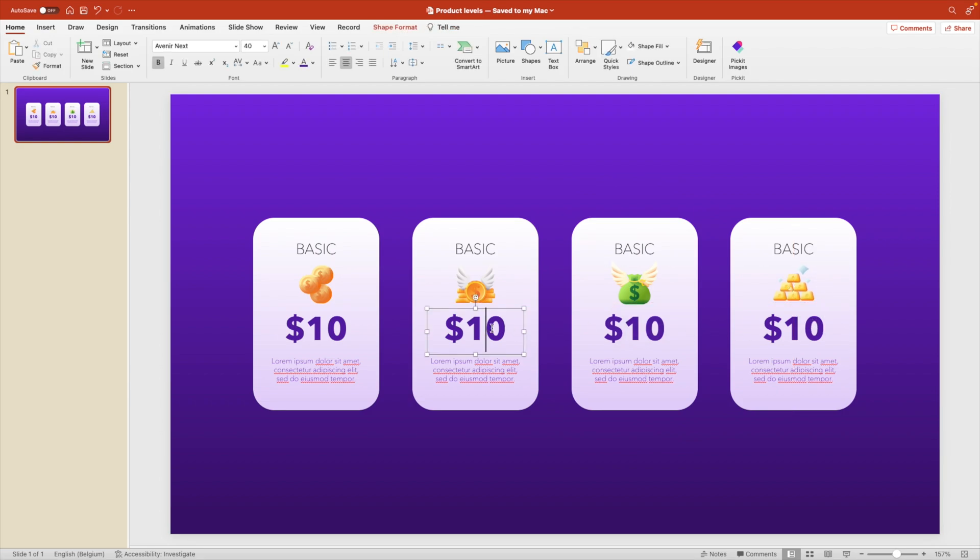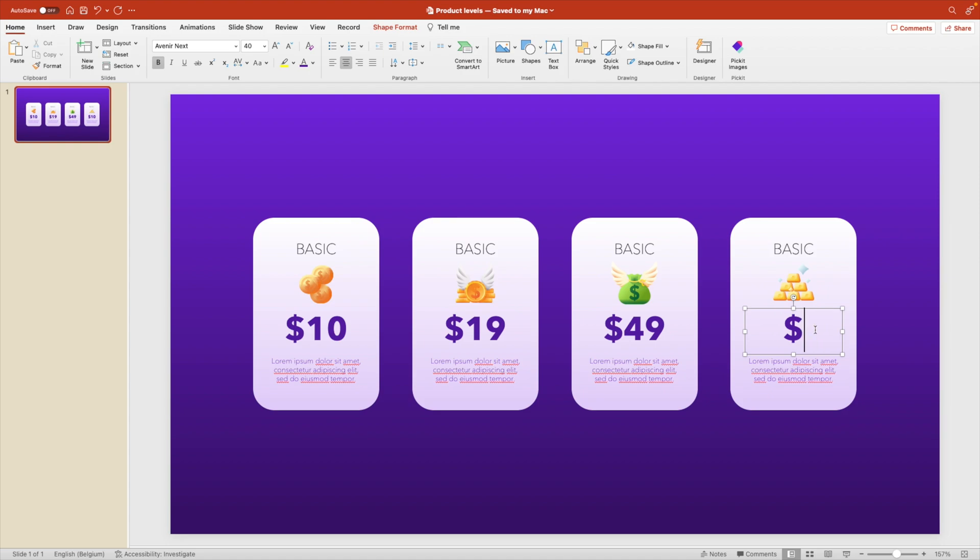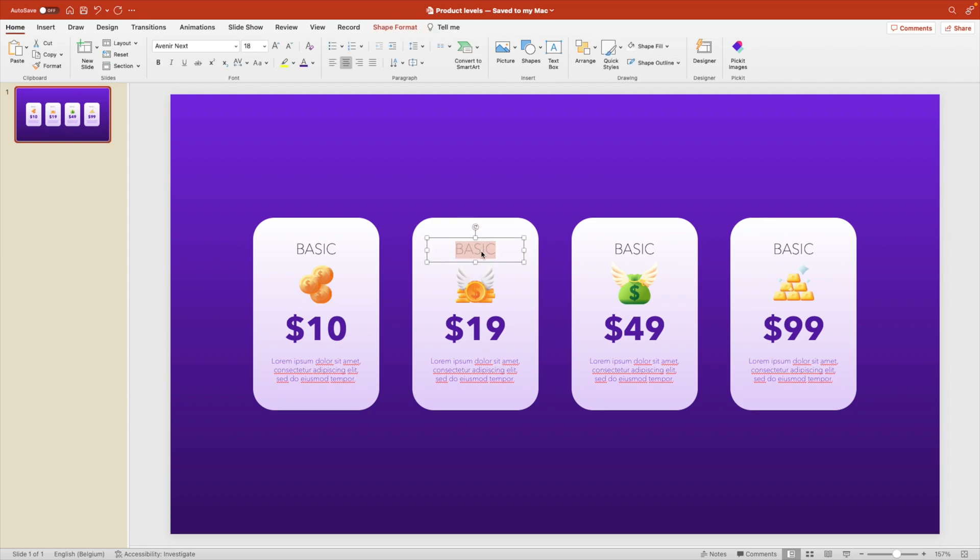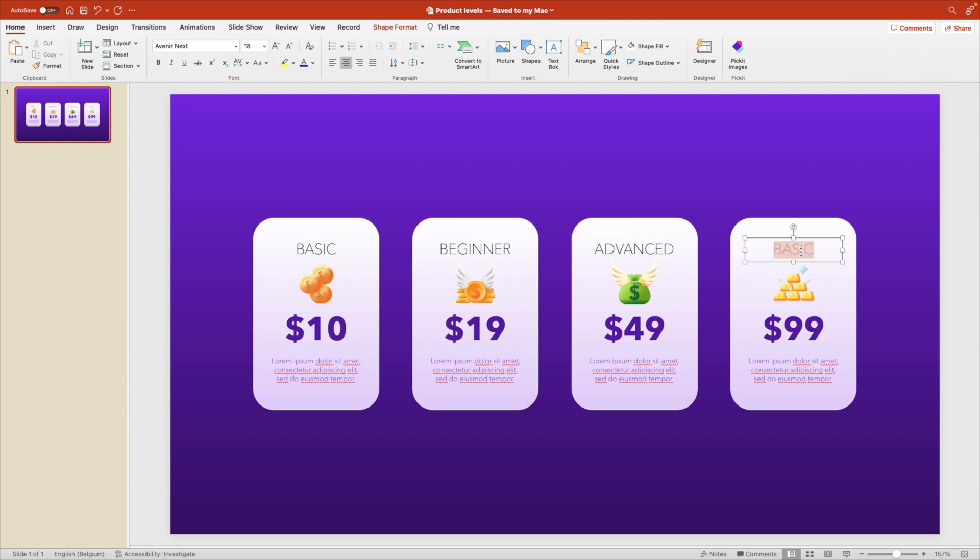A few more things we need to change. Let's change the levels. So $10, $19, let's say $49 and $99. You can really modify this however you like. And that can remain the same at the bottom. But the levels, we're going to call this beginner. Then we have advanced. And then maybe the last one is a business pack. Those are four levels that we want. Now it's okay to show it like this on the slide.